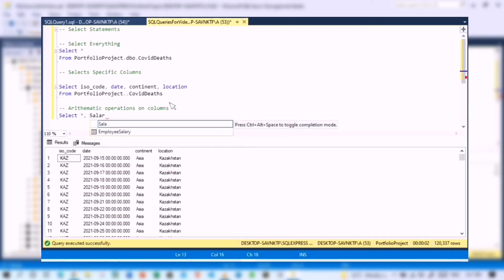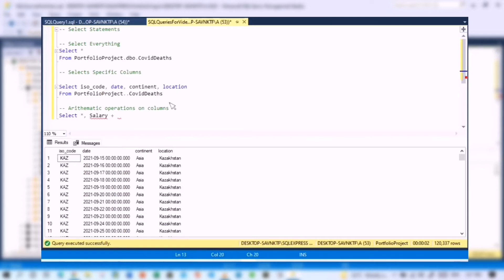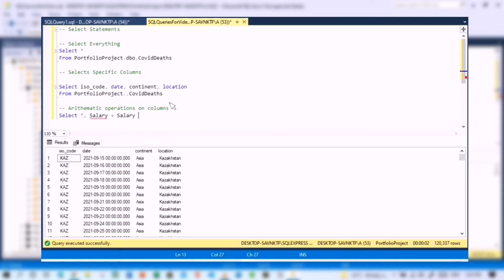for this column we are going to find out the salary when we provide five percent increase in salary for every employee. So let's do this: salary multiplied by 0.5.